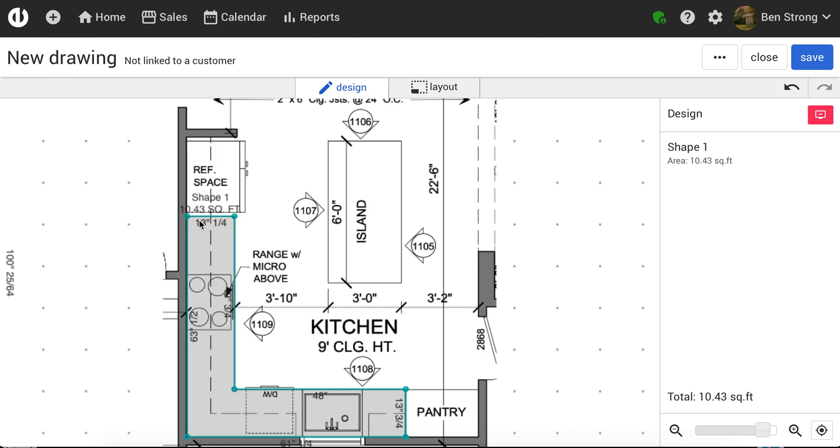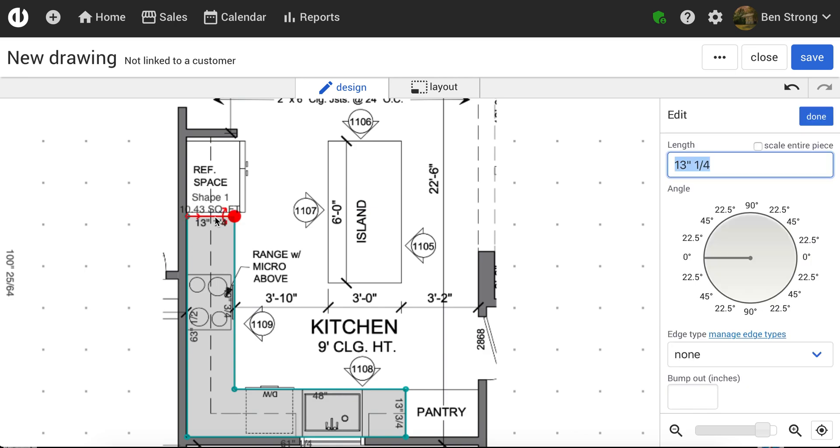Now at this point, I need to just scale this shape correctly. So I know this dimension up here at the top is 25.5, so I can click on that.